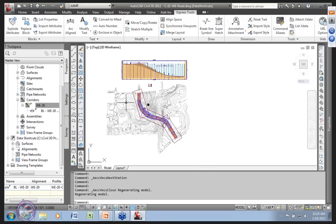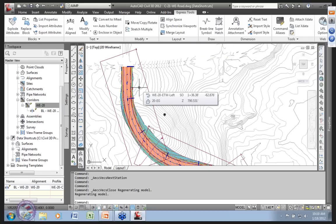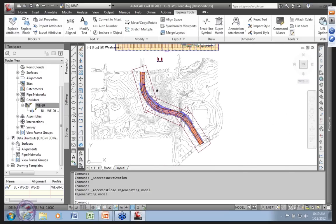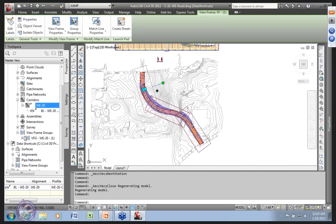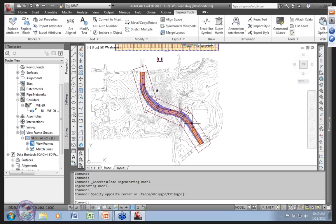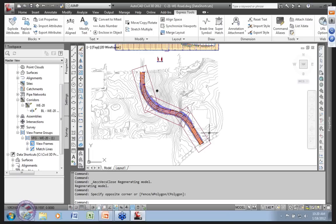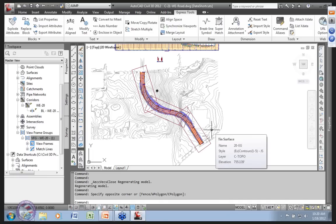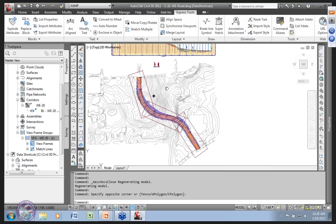Now the boss says he needs sections. Given the model's current state, note that I've also done a referenced view frame group — it's referenced into the drawing for my plan and profiles. Whenever I'm ready to publish my plan and profiles, I simply do a Save As and employ that view frame group, which is stored with my alignment. Its definition would update if the alignment changes. Now I'm at the state where I want to do the sections.